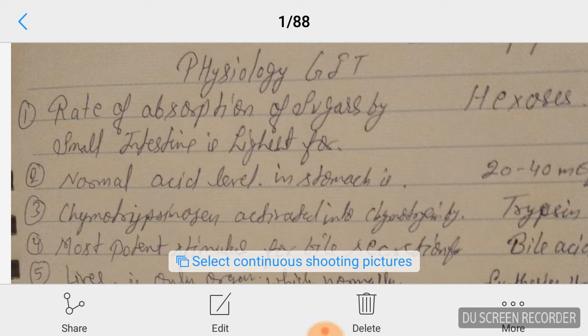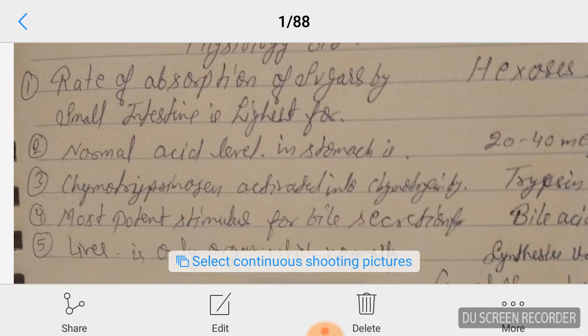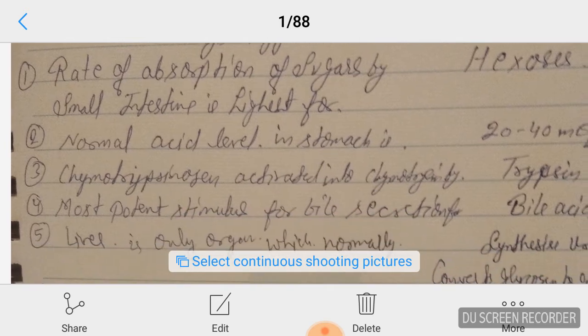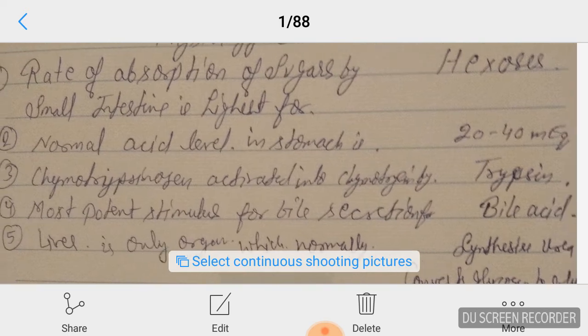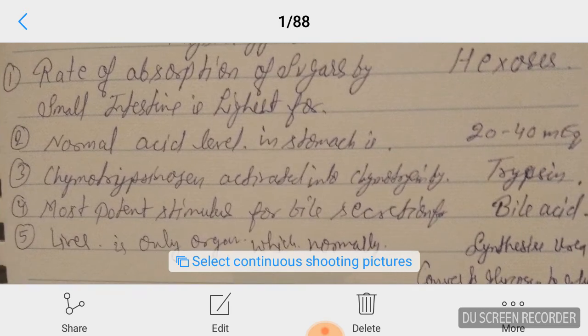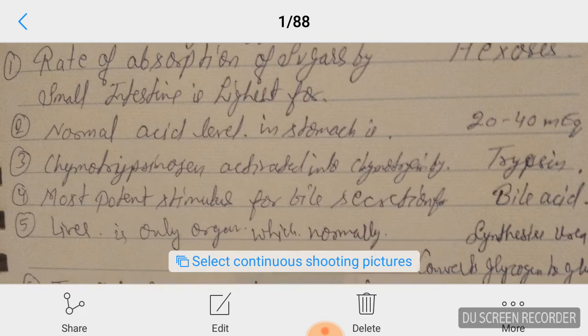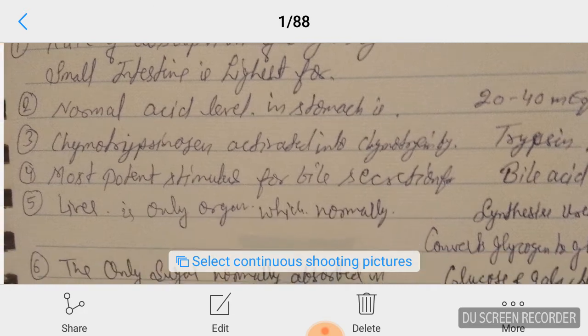Answer is hexose, as written here. Question number two: the normal acid level in the stomach is 20 to 40 milliequivalents. You have to remember this directly. They also asked in AIIMS: chymotrypsinogen is activated into chymotrypsin by...